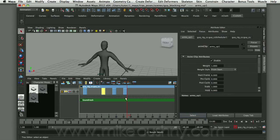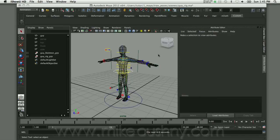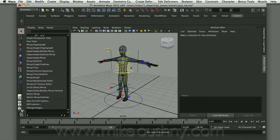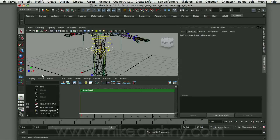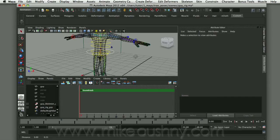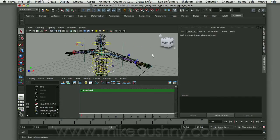I'll show you how I set this up. I've got my rigged character file open. The first thing I want to do is change my layout so I can see the Trax Editor. If I come over to my panels layout menu and right-click on any one of those panels, I can change it to a perspective, tracks, and outliner view — a convenient view with the outliner, tracks editor, and perspective view visible.